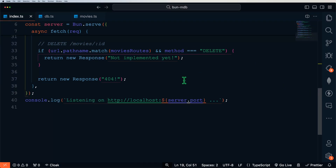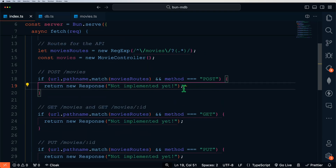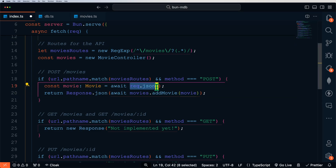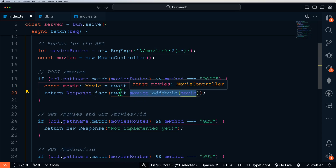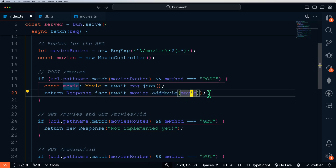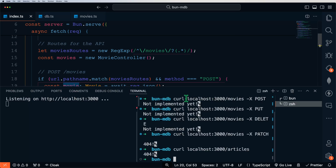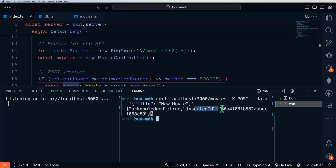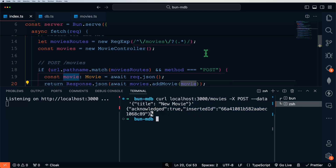Let's go ahead and update each method, starting with our POST method to add a new movie to the database. To add a movie, we read the body of the request using request.json, get that movie from our request, then pass it into our movie controller and call the addMovie method. Let's save and test — in our terminal we'll do a POST and give it data with title set to 'new movie.' We should get acknowledged true and our inserted new ID returned to us. Let's copy this ID for future reference.